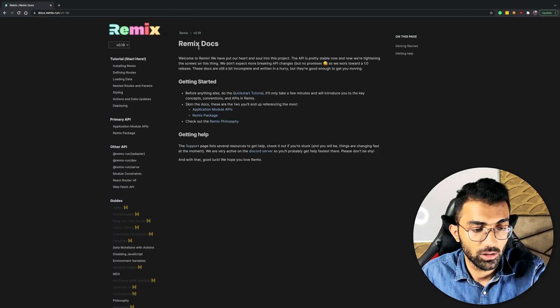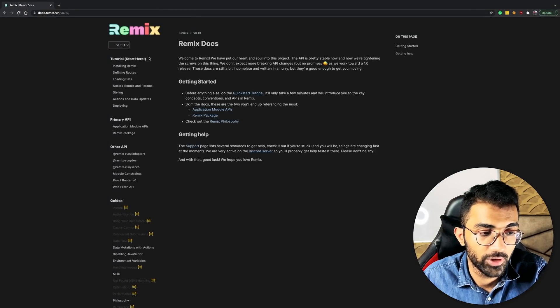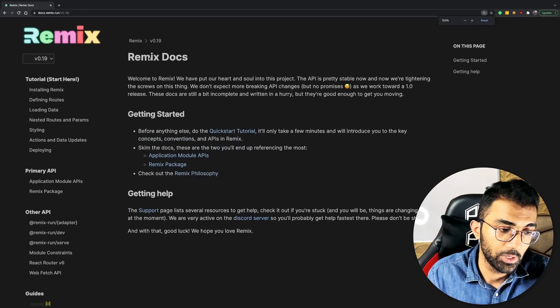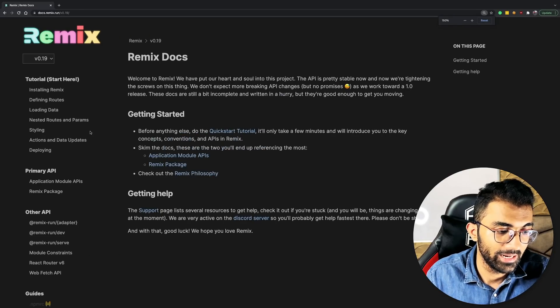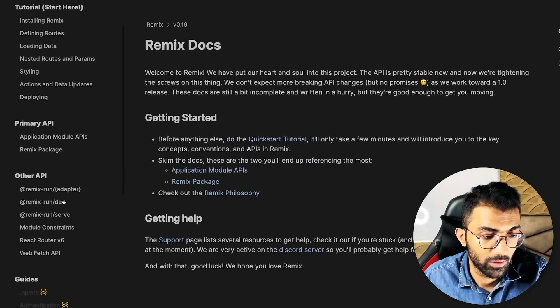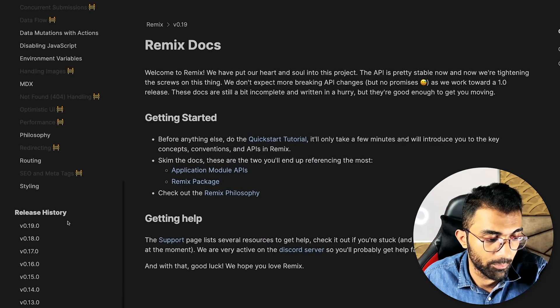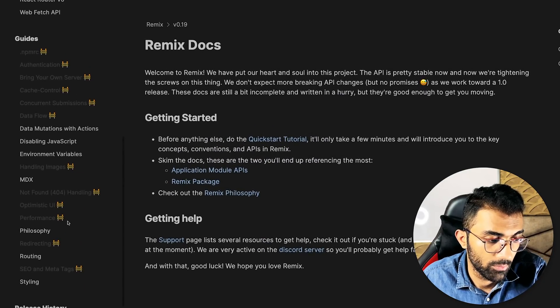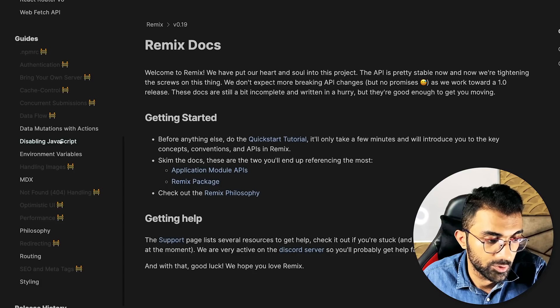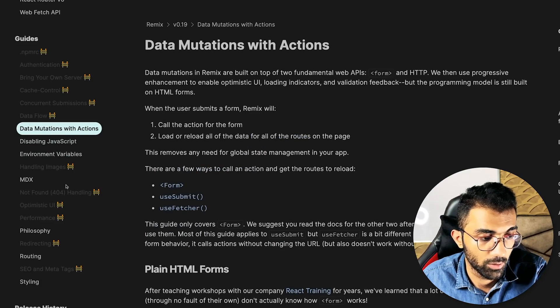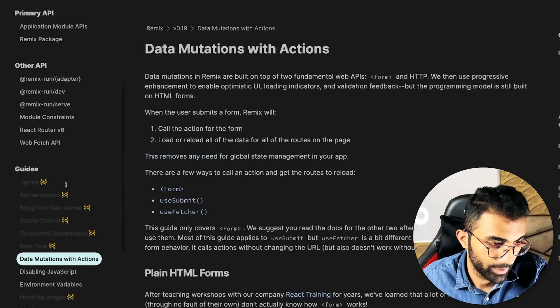So if you take a look at Remix run docs, although we cannot really install it right now, you would still get the idea that a lot of things Remix actually combines from the older PHP style, having all those forms and everything.